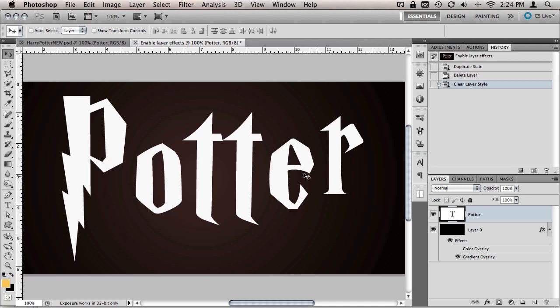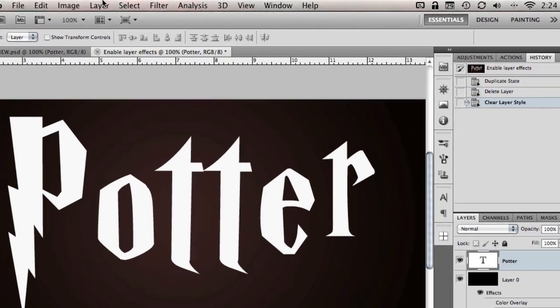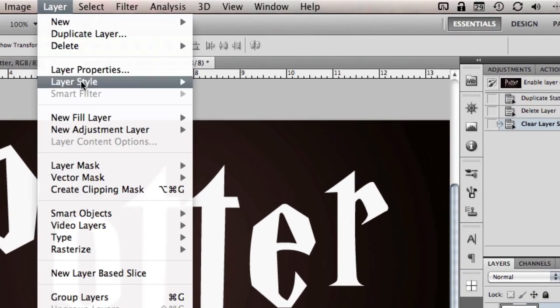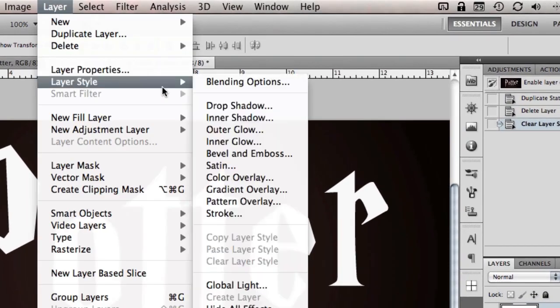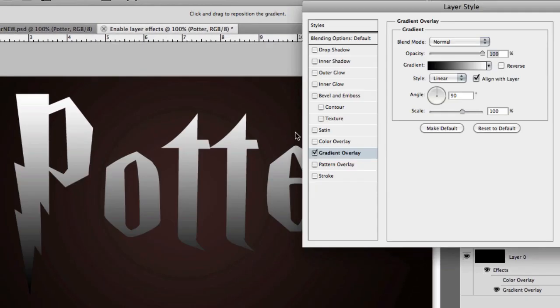Once you have your text typed out, let's start by adding our layer styles. Hop up to the top, go to layer, layer styles, and then we'll start with a gradient overlay.